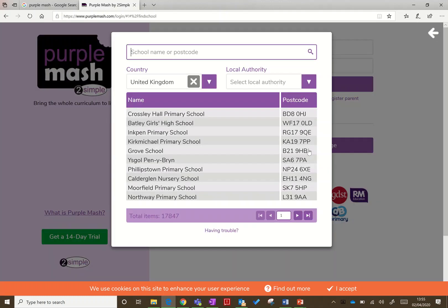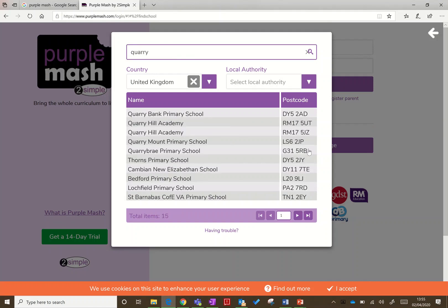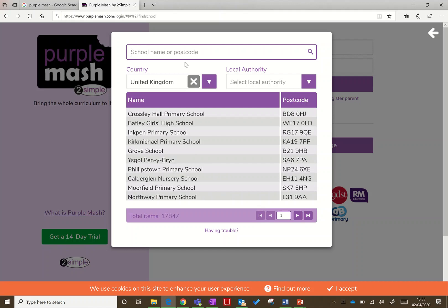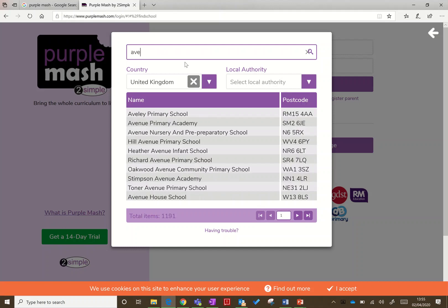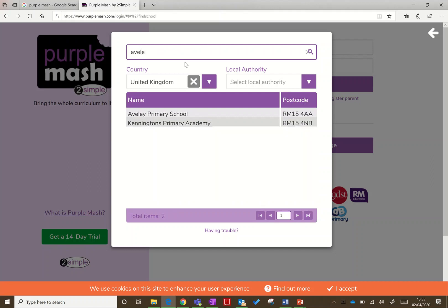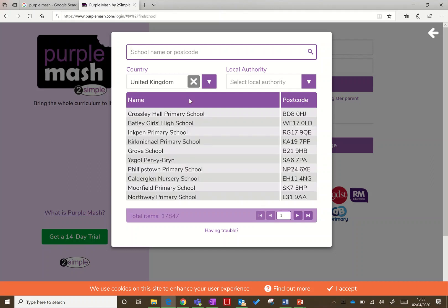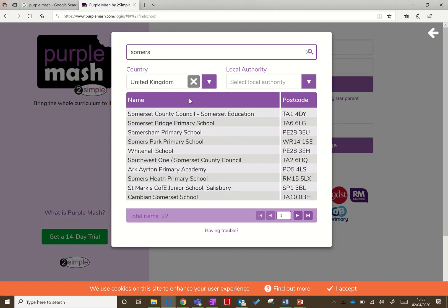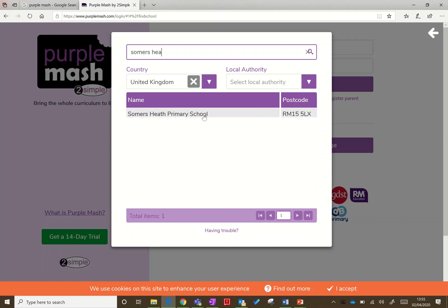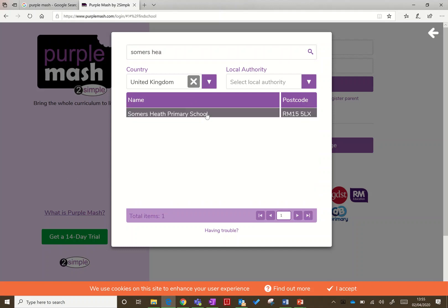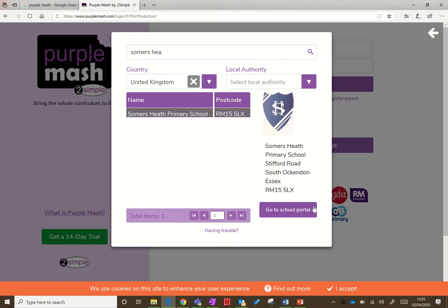If you start typing in any of the Catalyst schools—so Quarry Hill, we can see Quarry Hill Academy is in there, or we could look at Averley and you can see Averley Primary School is in there. I've got a Summers Heath login, so I'm going to go to Summers Heath and click 'Go to my school portal.'